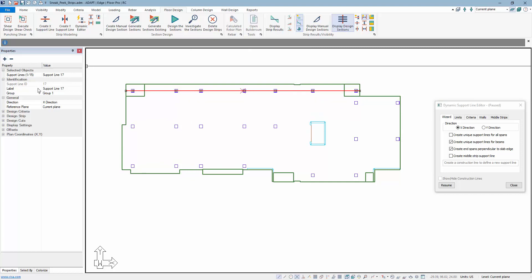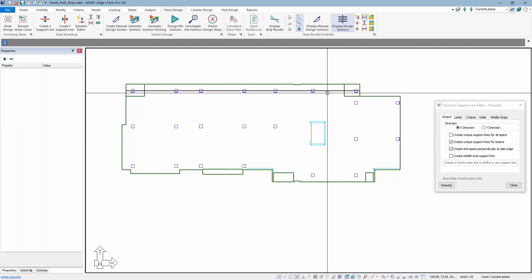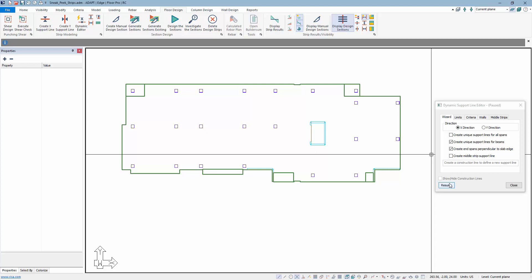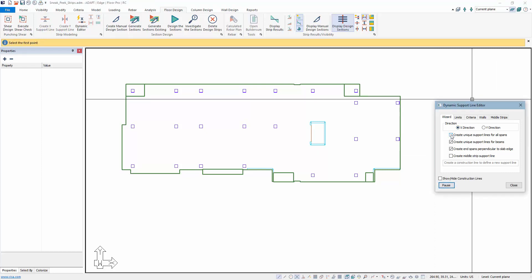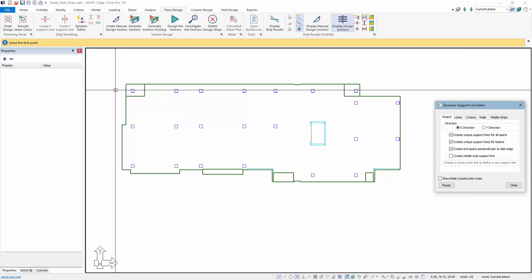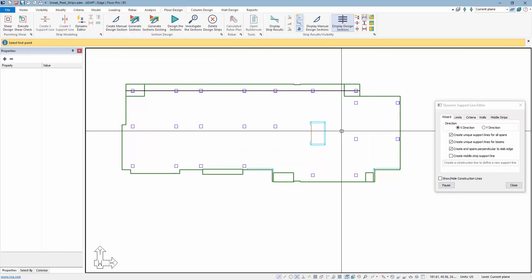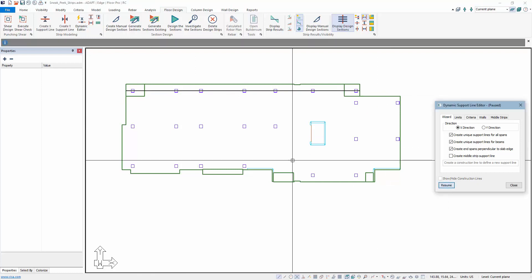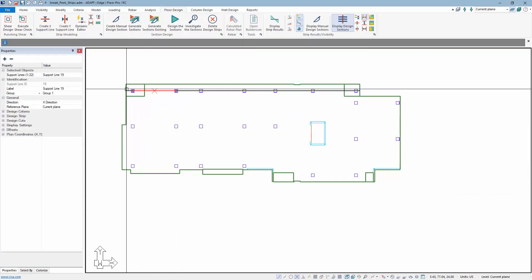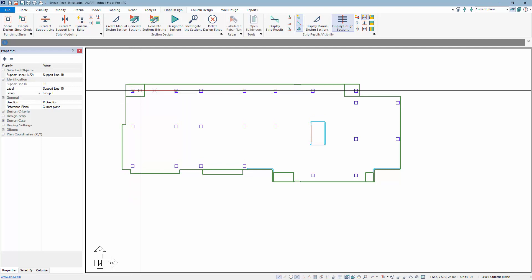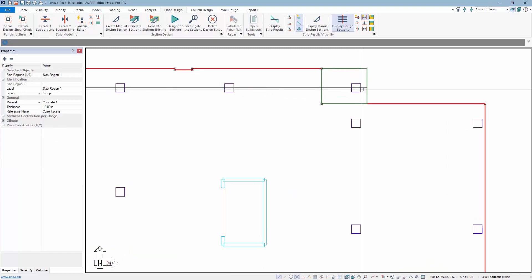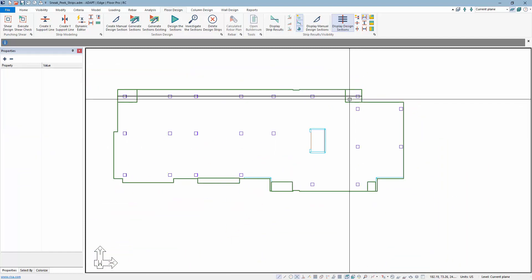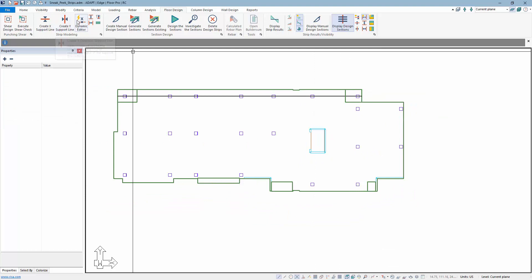We can see in the new property grid that this support line ID is support line number 17. We'll select and delete it, come back to the Dynamic Editor, and resume. With 'create unique support line for all spans' enabled and the same construction line drawn, each span now becomes its own separate support line — numbered 18, 19, all the way through to support line 25 for the tiny end span.